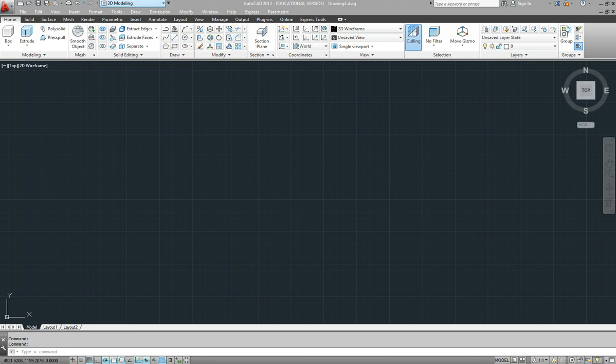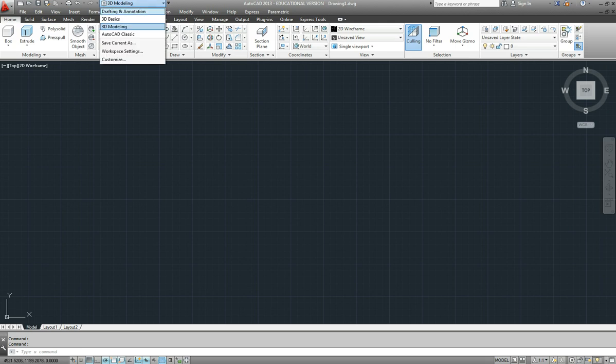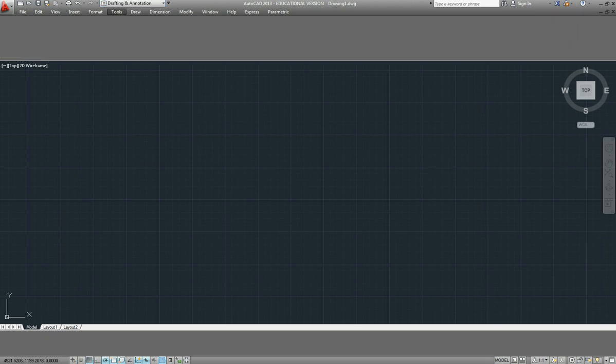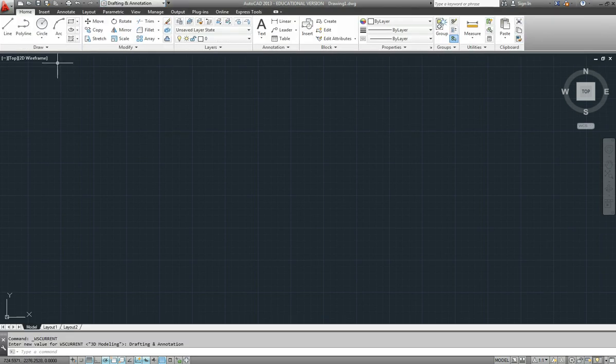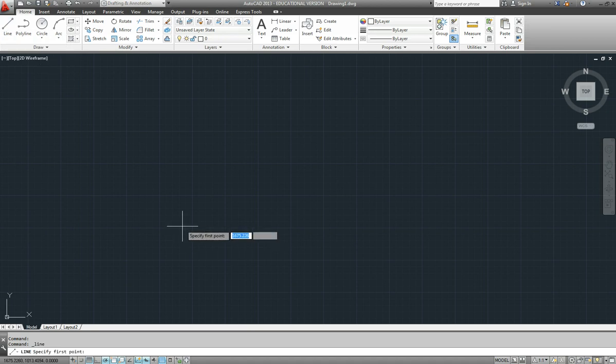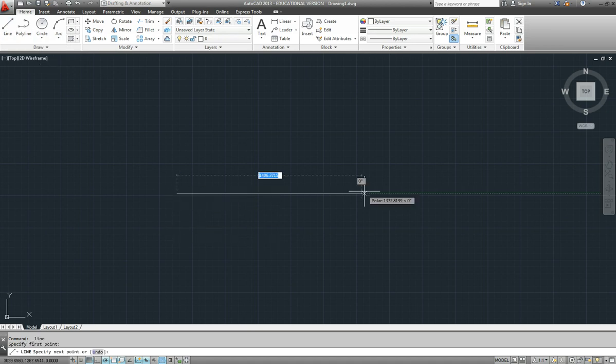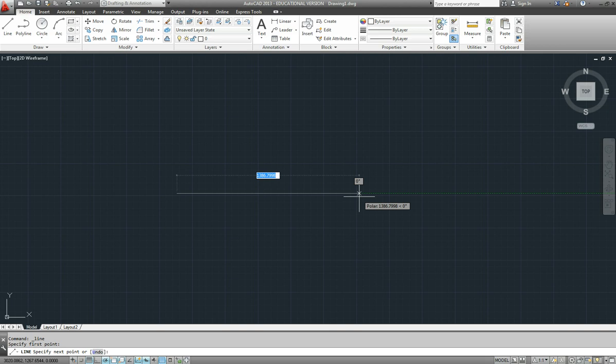I might just switch to the classic interface, being a 2D or to the 2D interface drafting and annotation. So let's do a center line and it's roughly 110 long, so let's just make it say 150 to give ourselves a bit of space.